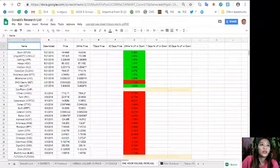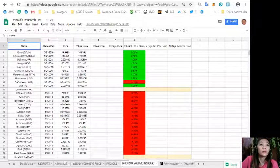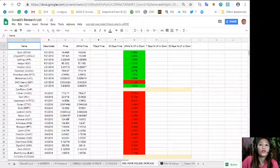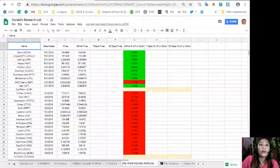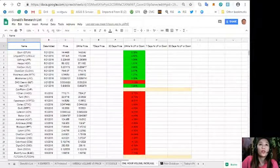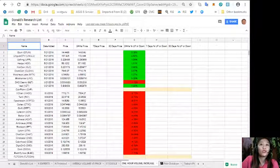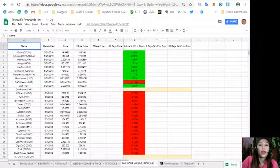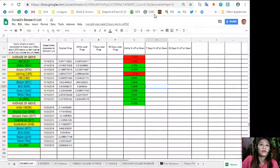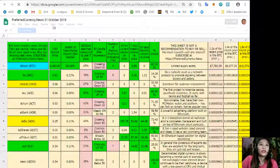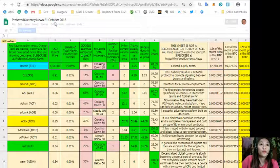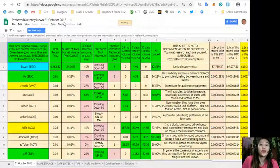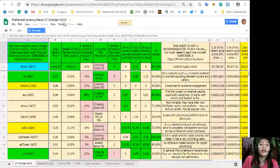Column G 24 hours percent up or down. In this column, the green ones have good news or positive news and the red ones have negative news. Column H is the 7 days percent up or down and column I is the 30 days percent up or down. Here on the spreadsheet at preferredcurrency.news this is for tomorrow October 21st, 2018, so as soon as you subscribe to our newsletter you can receive this a day ahead.